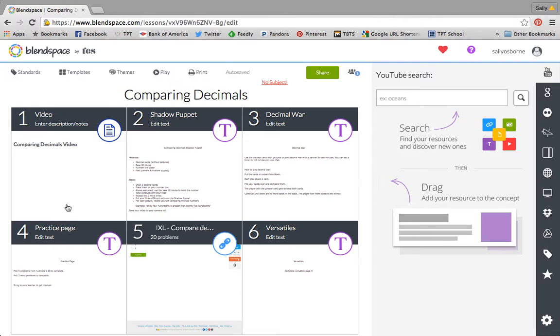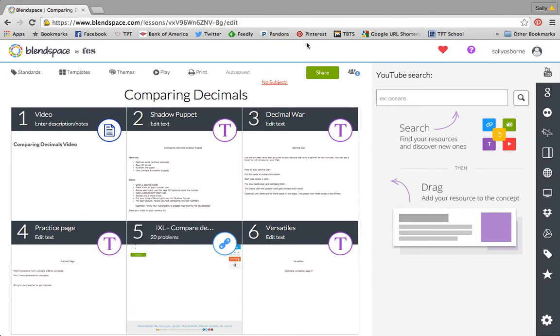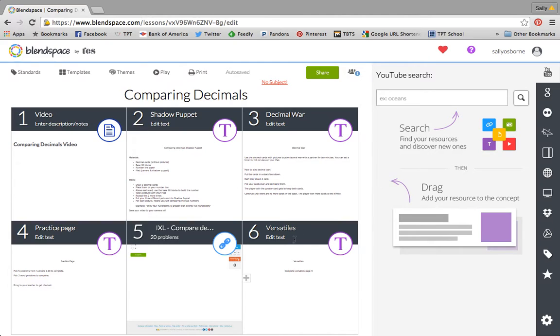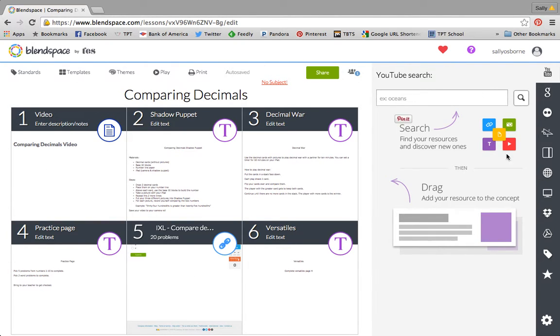So this is a BlendSpace that I created for my fourth graders to use during math workshop. What I like about this website is that it clearly organizes for your kids the order that you want them to work on certain tasks. When my kids get the link to the BlendSpace, they see these boxes. Some of this extra stuff is here because I have the ability to edit.